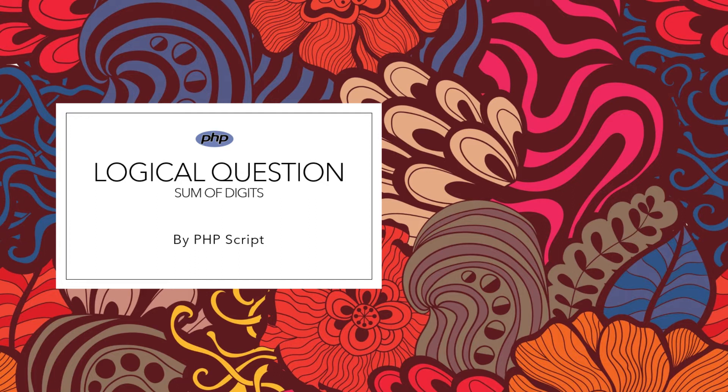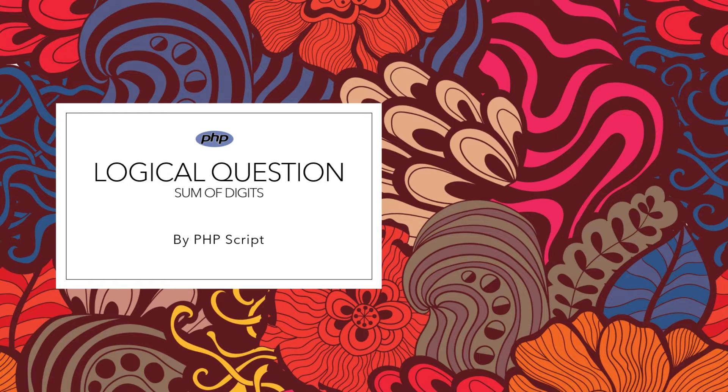Welcome friends, I am going to start the series of logical and tricky questions in which we will solve these tricky questions by using PHP scripting language.